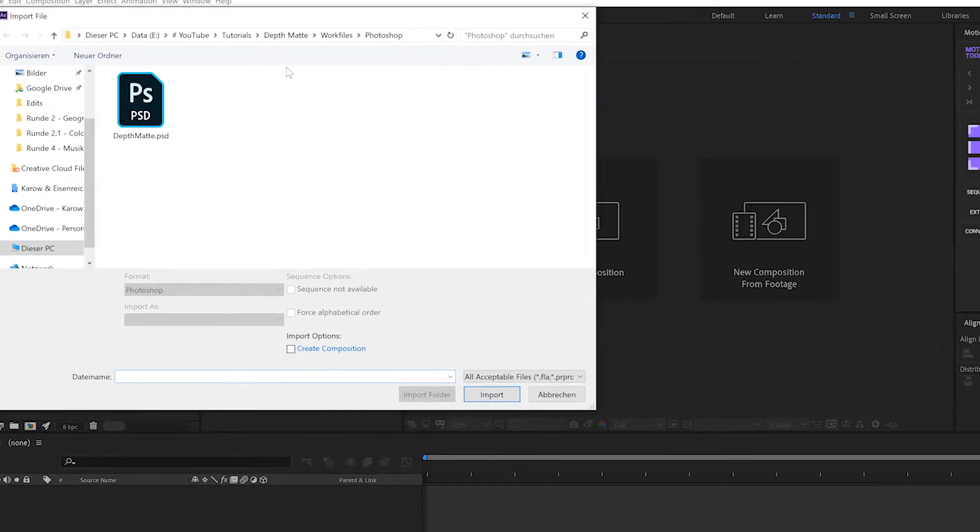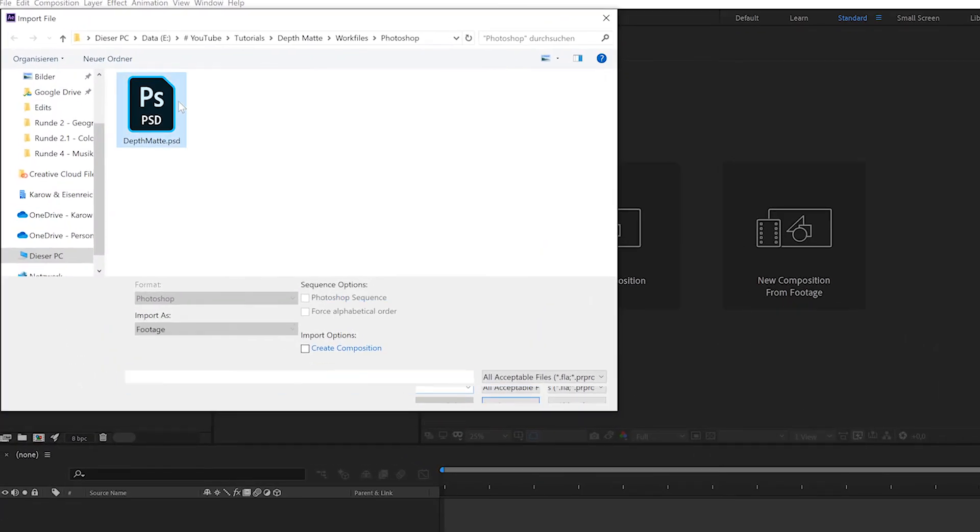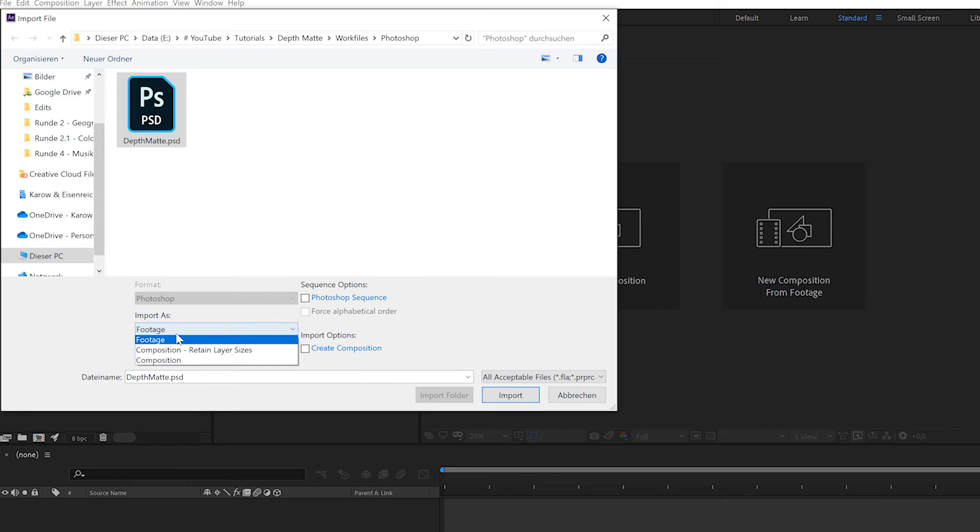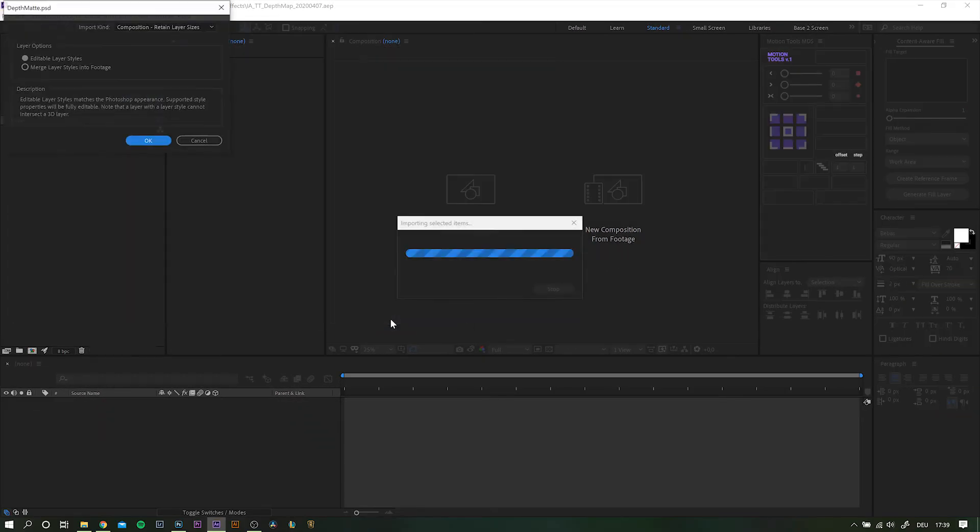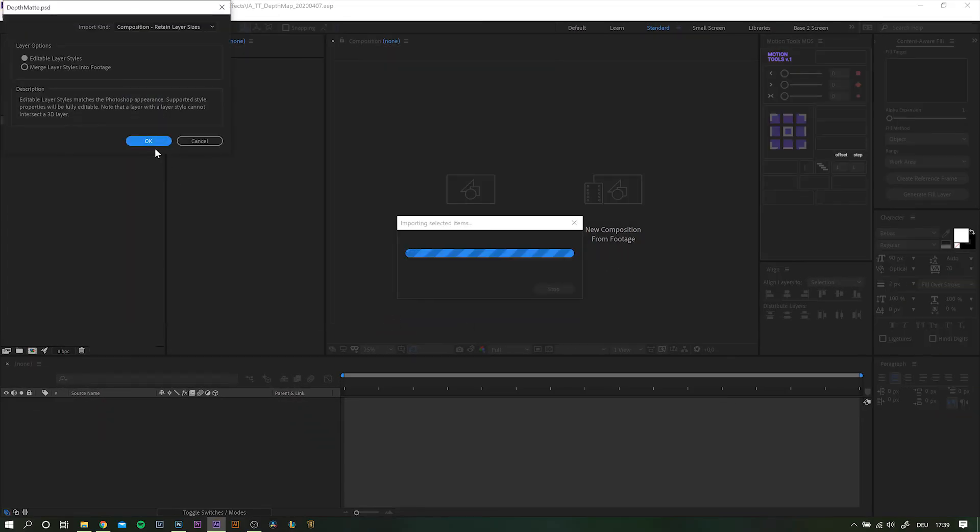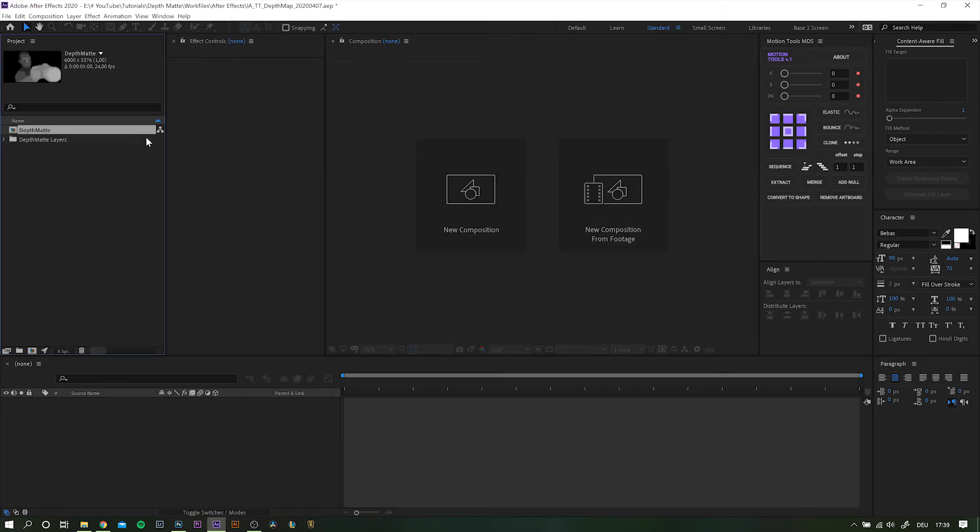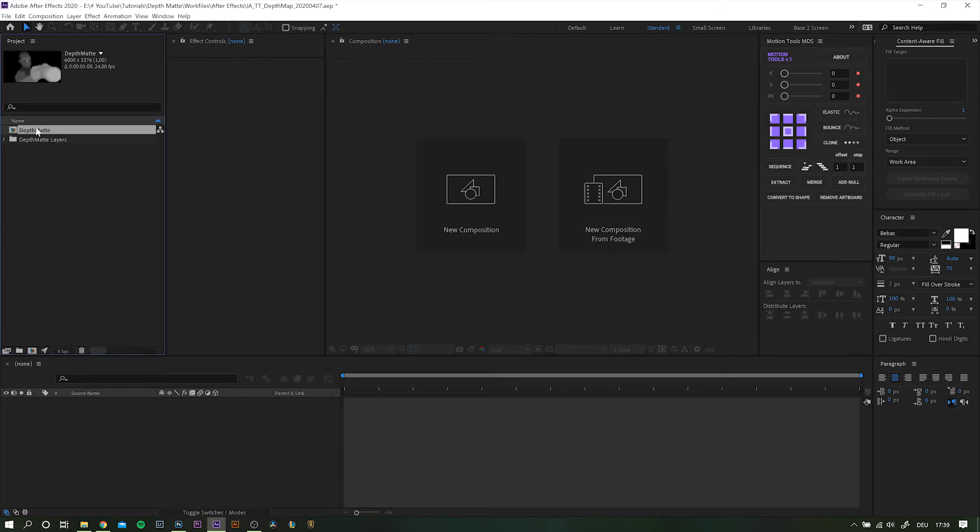So let's head over to After Effects and import the Photoshop file. Don't forget to import as composition and retain layer sizes and hit import. You will get one new composition and a folder with the different layers inside.